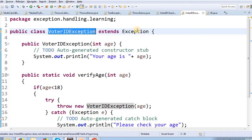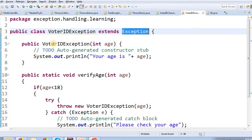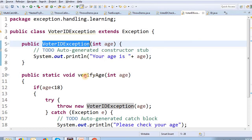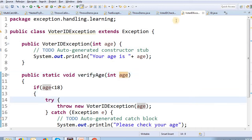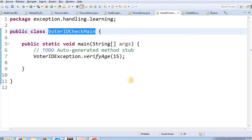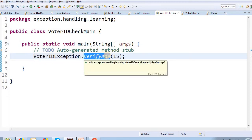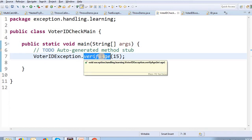This is the Java class we created. The exception class is a subclass of Exception. In this class, there is one parameter — a single-argument constructor. There is also a static method called VerifyAge, which takes an integer value. In this waterIDCheckMain class, VerifyAge is a static method. When the method is called with age 15, VerifyAge receives 15.